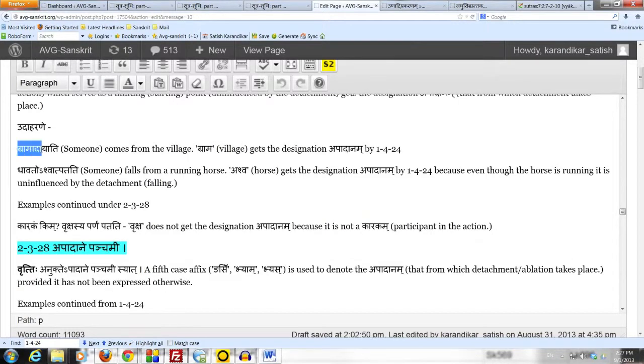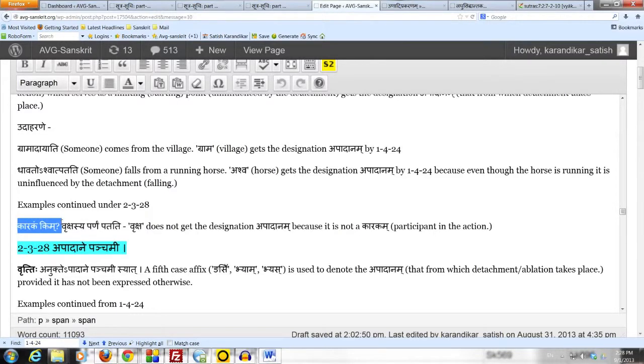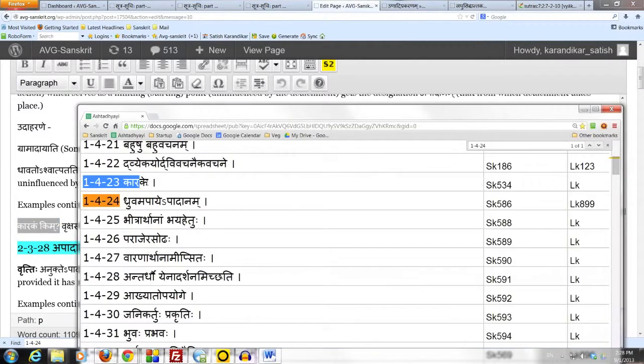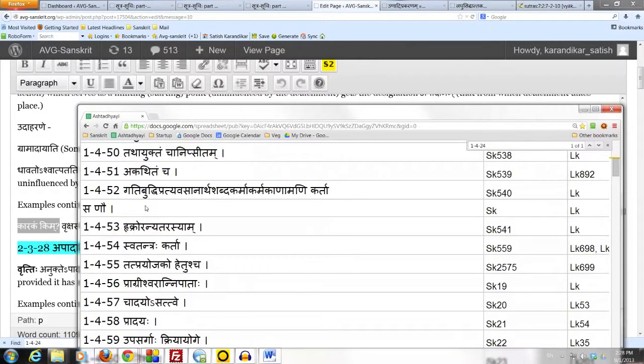So 2.3.28 is our next sutram. Before going there, let us look at this one comment which says, karakam kim. Why do we need the condition karakam? Which, of course, is the adhikara starting from 1.4.23 down to 1.4.55. What is the importance of karakam? Because consider the sentence,